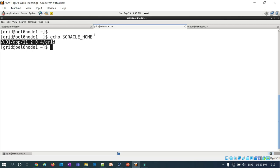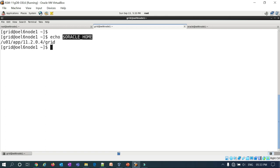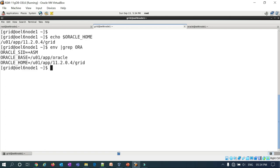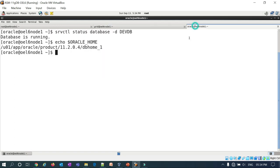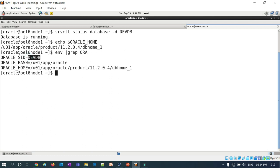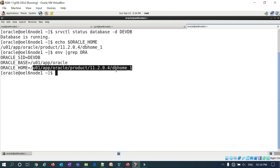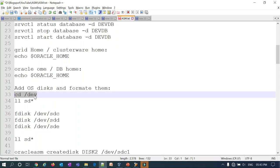Usually we call it grid home, but at the Oracle level everything is an Oracle home — only the user and the environment matter. If you do env grep ORA as the grid user, you'll see ORACLE_SID is +ASM and ORACLE_HOME is set to the grid home. For the oracle user, ORACLE_SID is devdb and ORACLE_HOME is the DB home at /u01/app/oracle/product/11204/db_home1.